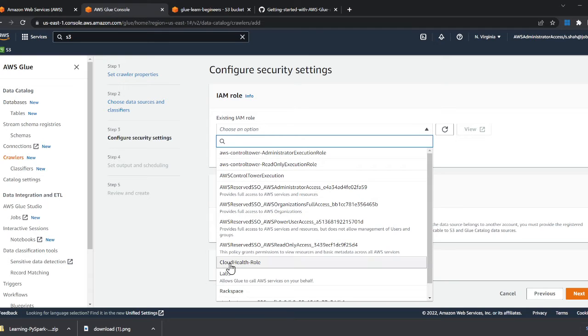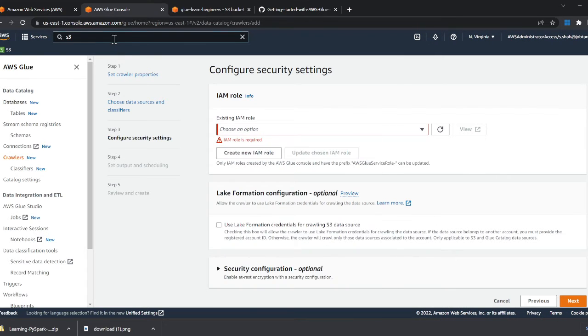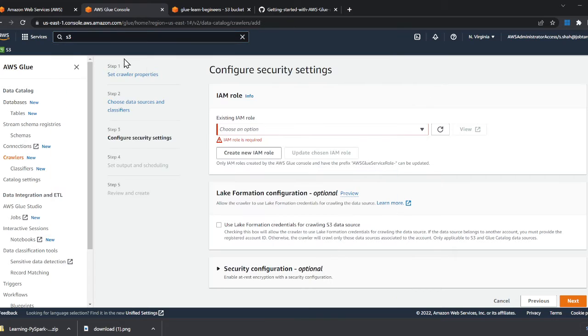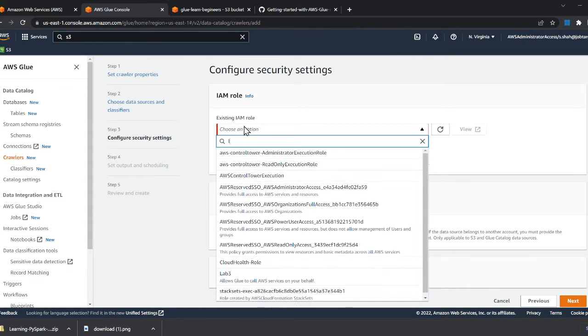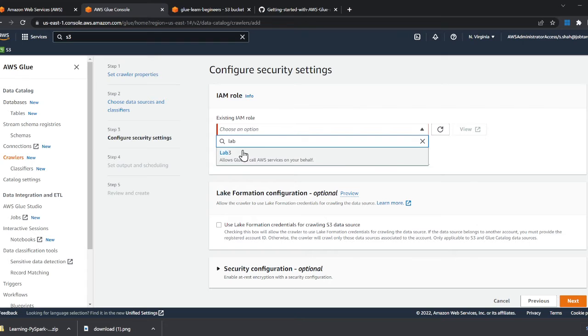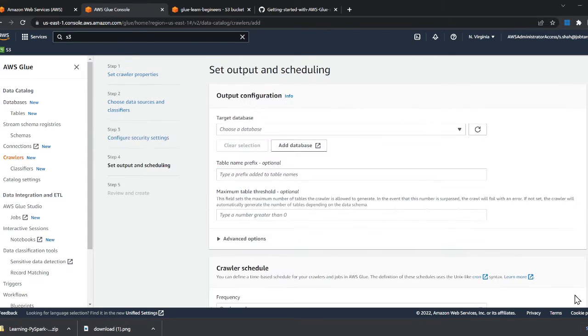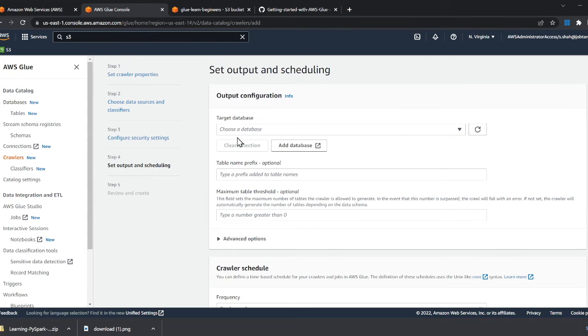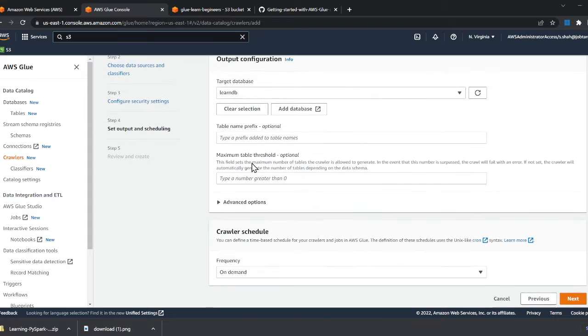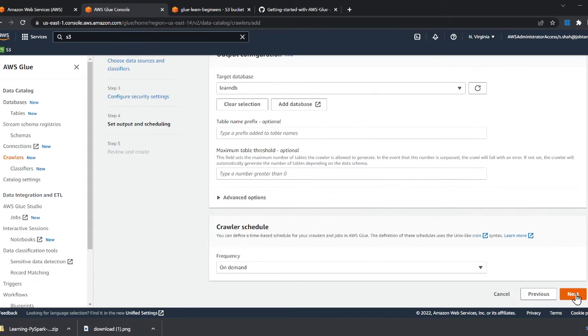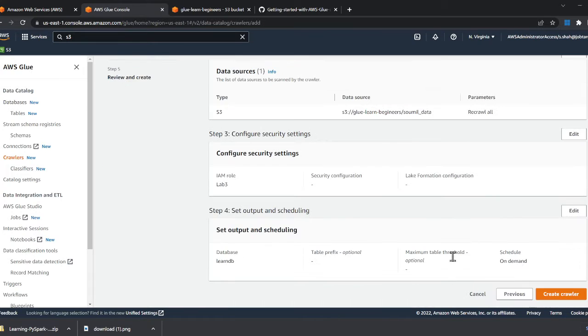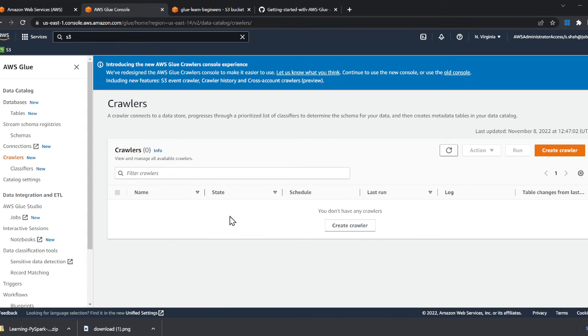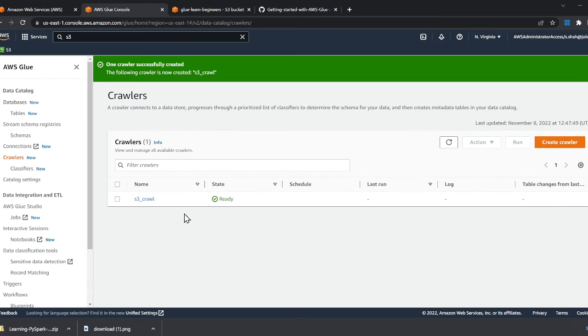There are other options like glob patterns, which we'll cover later. Here you need to create an IAM role. I already have one—if you don't, please create an admin IAM role for learning purposes. I'm going to click here, click next. In the database, select learn_db. Click next, click create crawler. The crawler has been created.